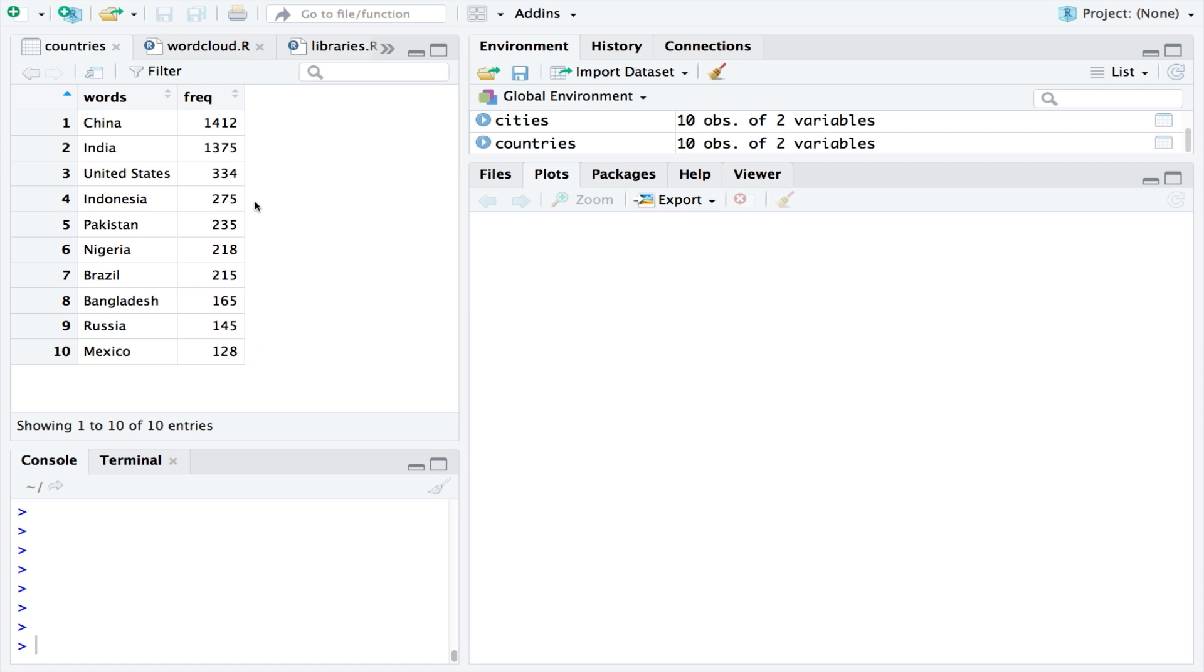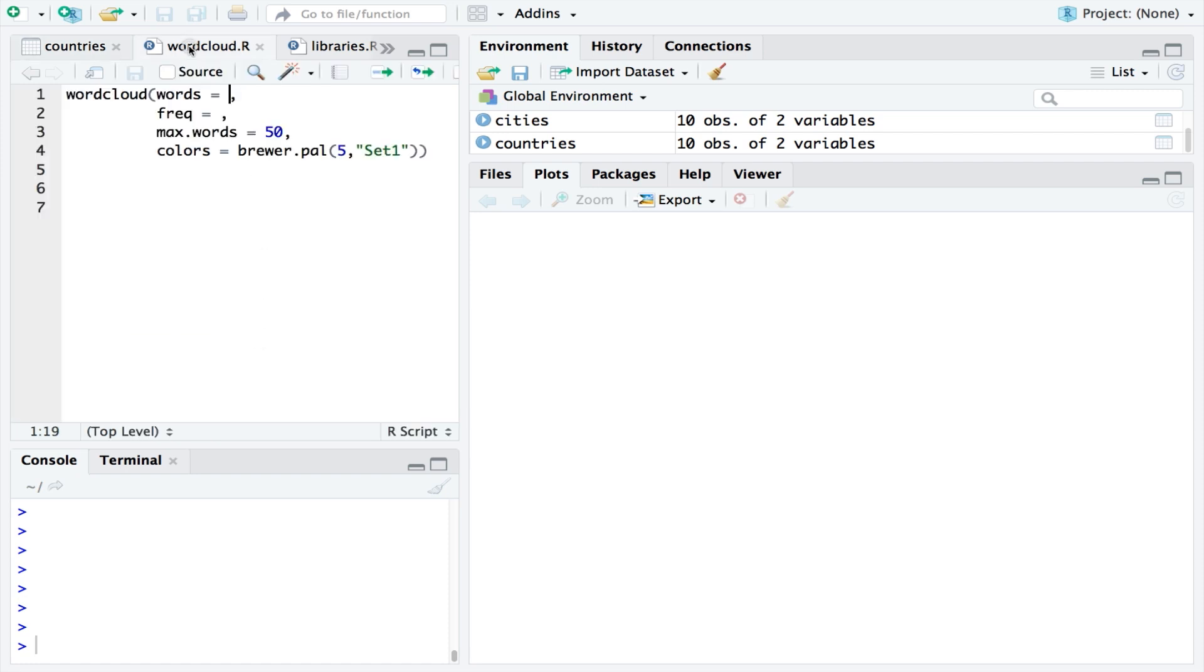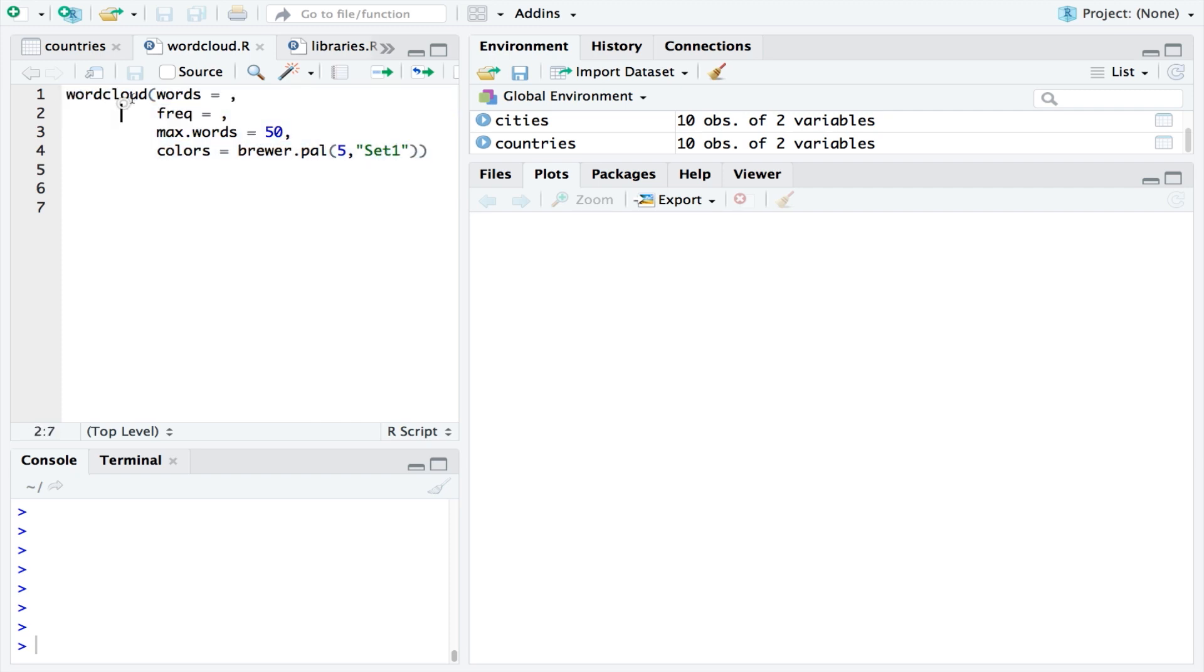Now let's take a look at the code. In a simple form there are four key parts. After we activate the word cloud function, we need to tell R Studio where the list of words and the list of frequencies are located.